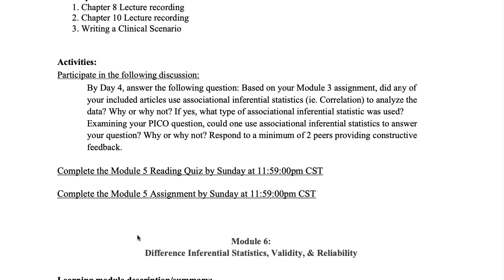Based on your module three assignment, or the four articles that you are using to answer your PICO question, did any of the articles use any associational, inferential, or correlational type statistics to analyze their data? If none of them did, why did they not use that type of stats to answer their research question? Because they're using their stats to answer their purpose statement or research question. If they did use it, tell us what kind of stats they used and why they used that particular type of statistics to answer their research question.